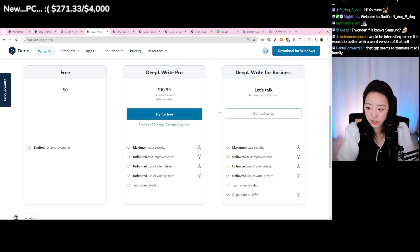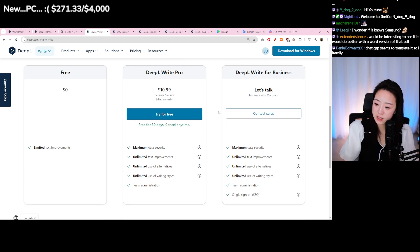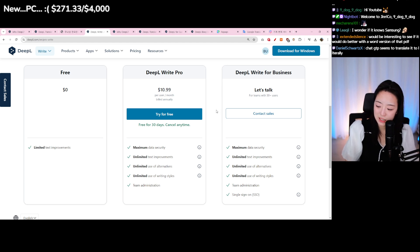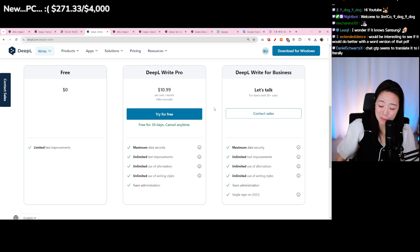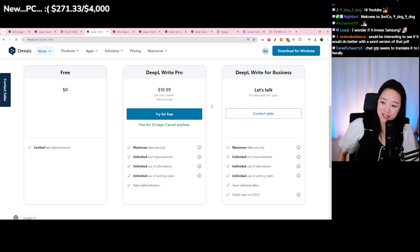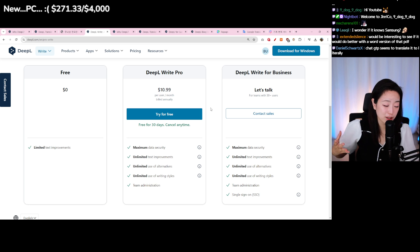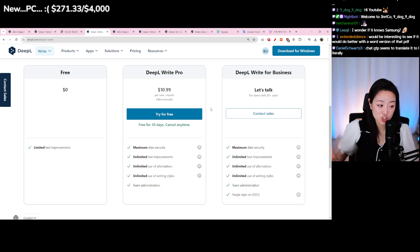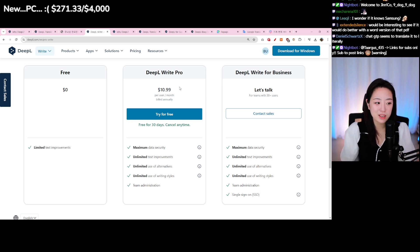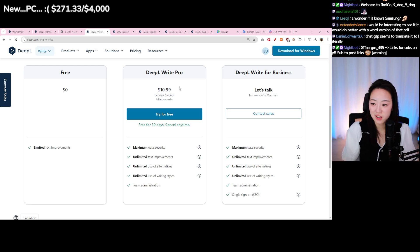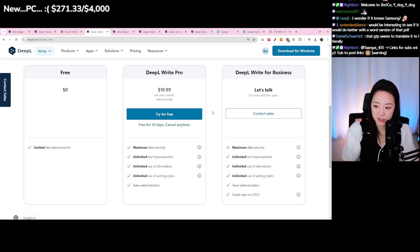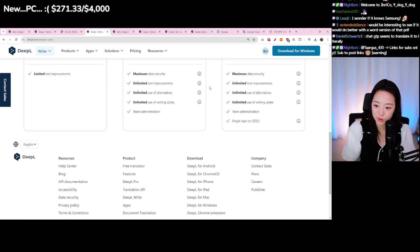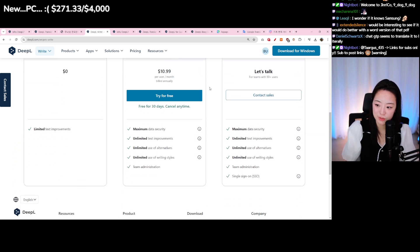But it does give you data security, text improvements, using alternative or using writing styles - so it's not bad. But if you do a lot of writing jobs or if you need a lot of translation being done, if you're working in a company that works globally, then it wouldn't be bad using the pro version. But I wish a lot of businesses would work with this team and have it for their company instead of an individual having to pay.